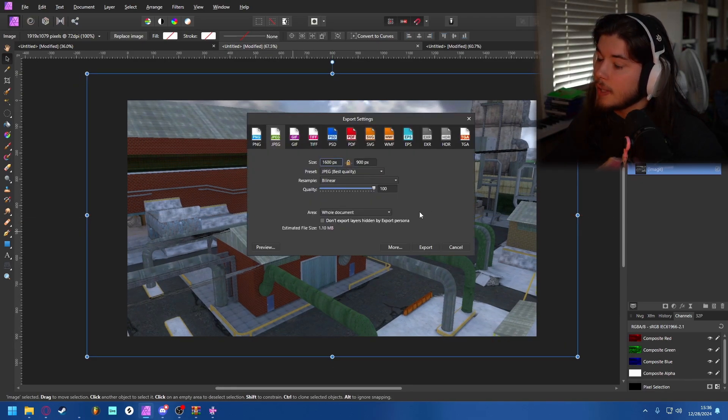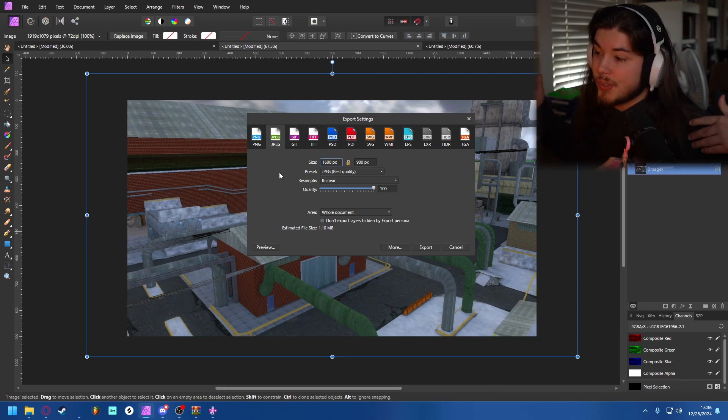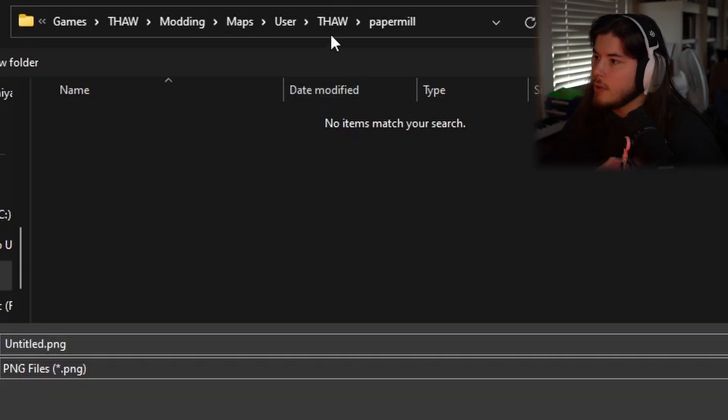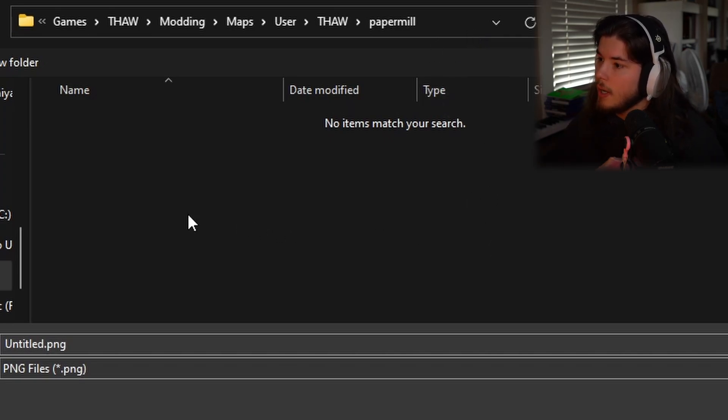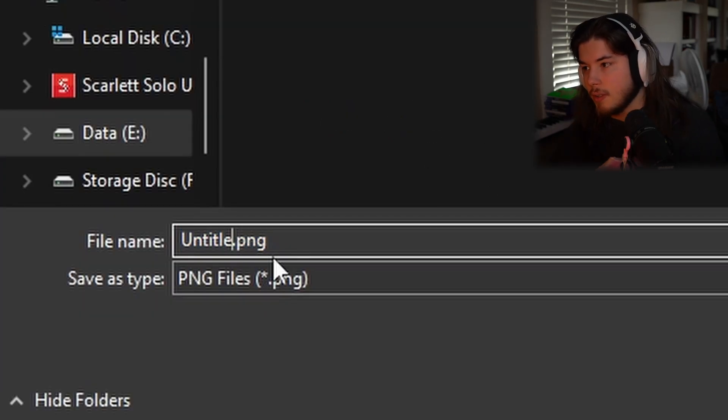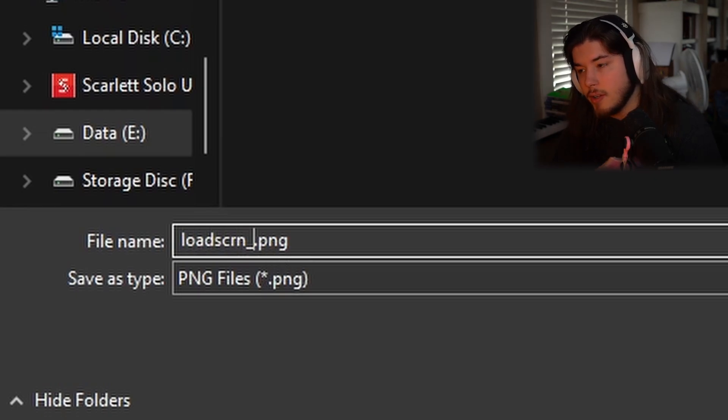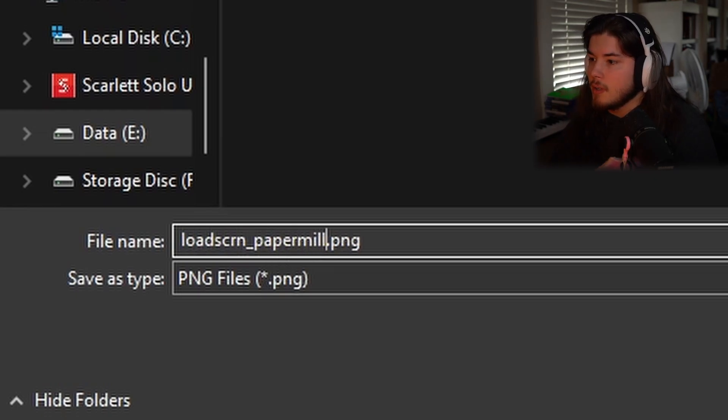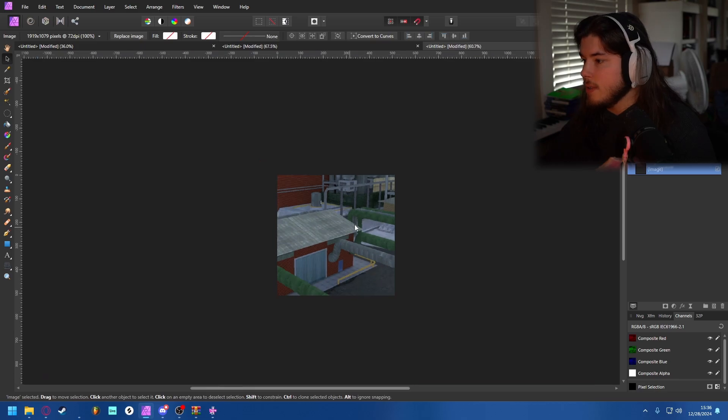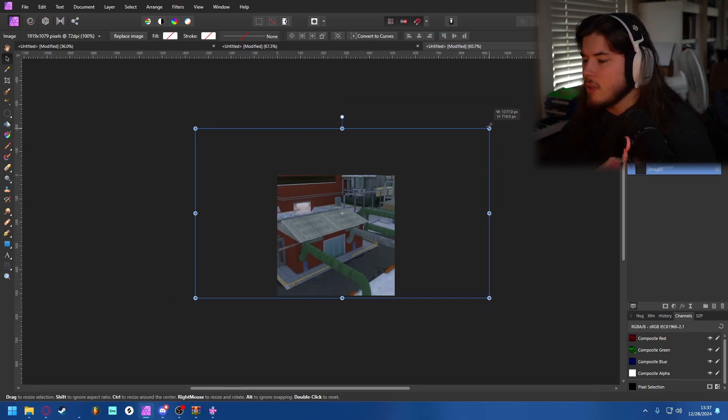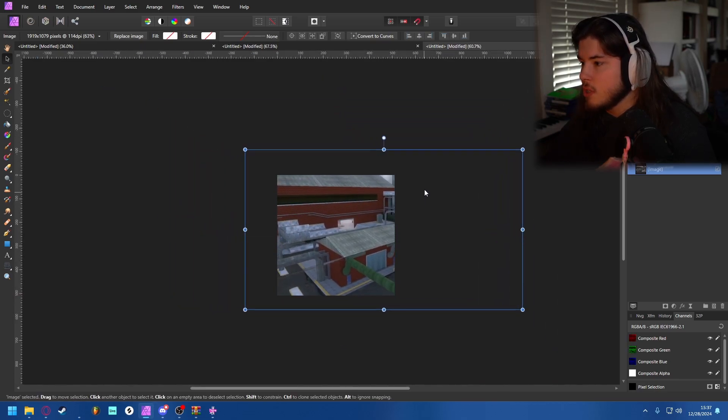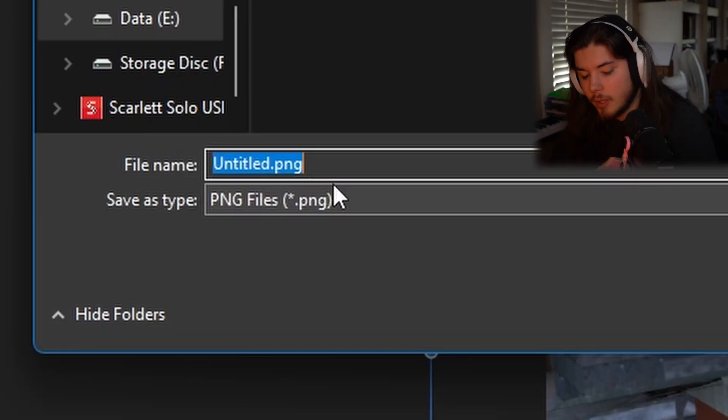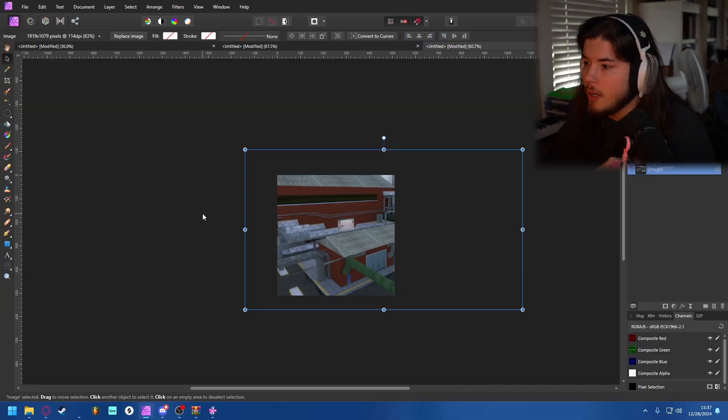You're going to want to export it. I use 1600 by 900 because that's what Zedek does, so I'm just copying him. Find your user, THAW, Paper Mill, or whatever it's not Paper Mill for you unless you're doing this map as well. And go ahead and name this - since it is the loading screen - load_scrn underscore whatever the map is, so it's Paper Mill. And then I'm going to paste the same image or you can use whatever image you want, but I'm pasting the same image and just putting it somewhere. And then this is the thumbnail so it's going to be called thumb underscore the map name. And then I use 512 by 512 since that's what Zedek uses.